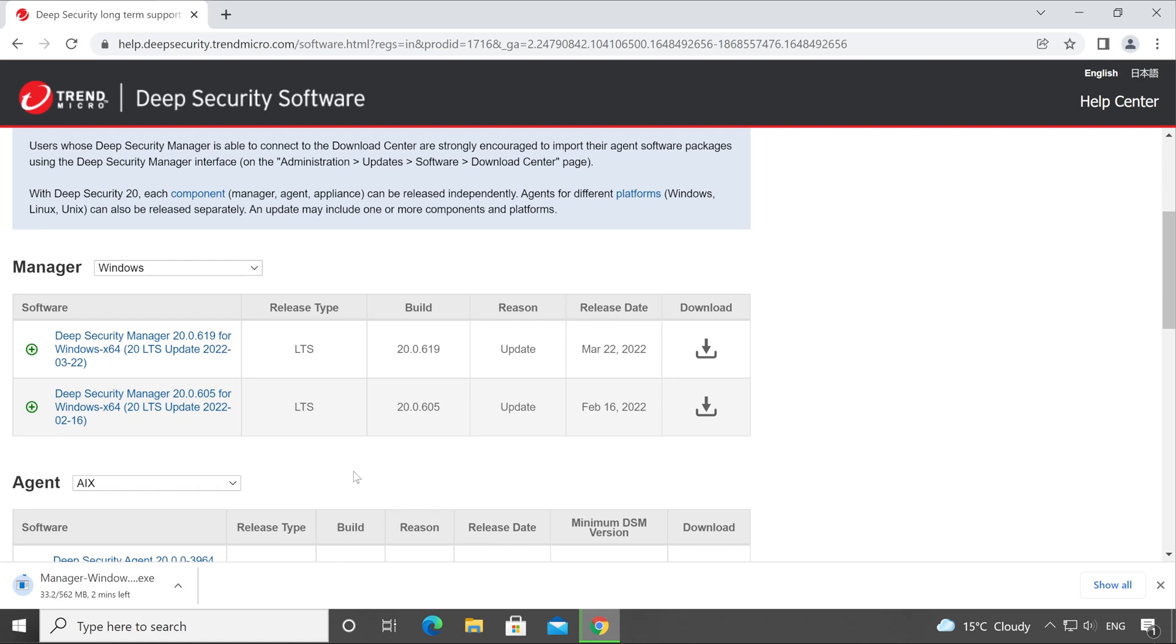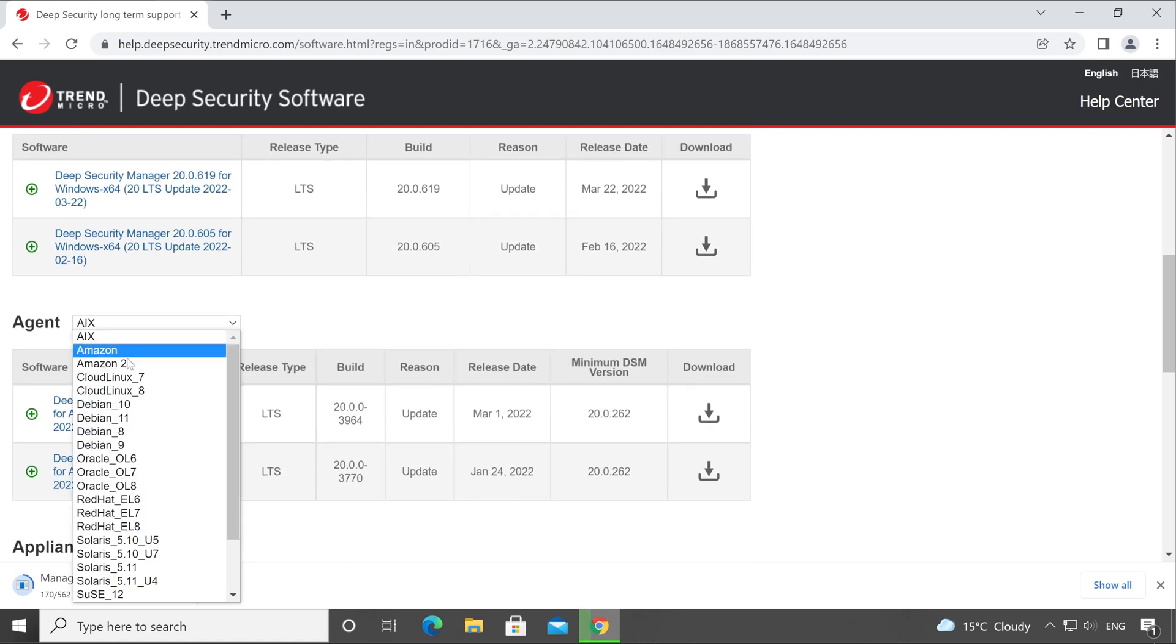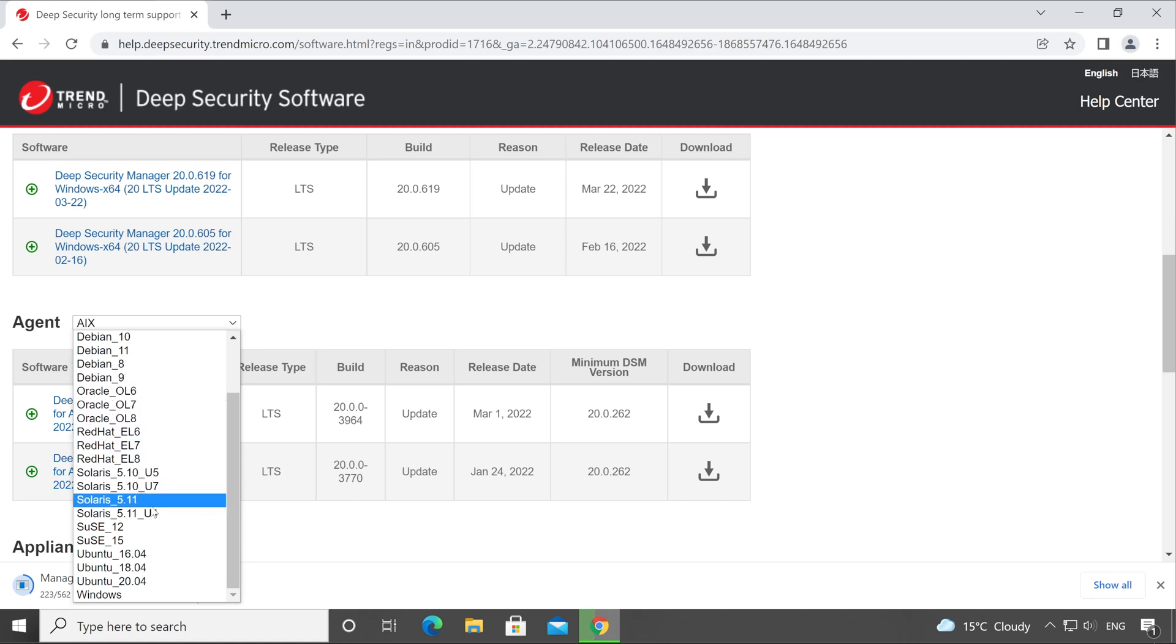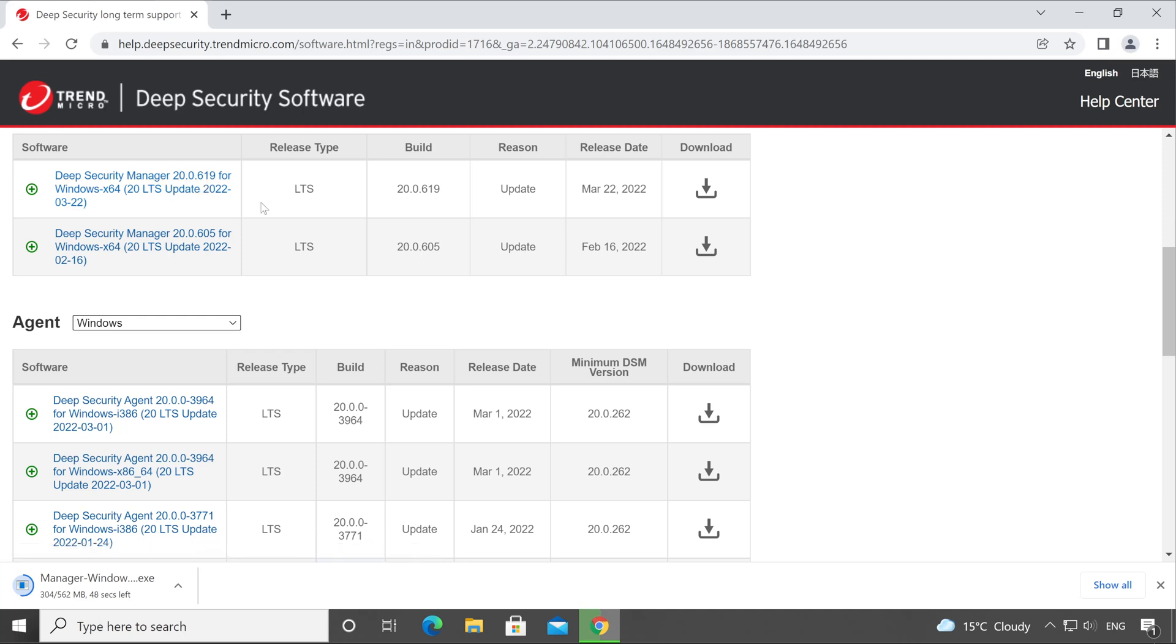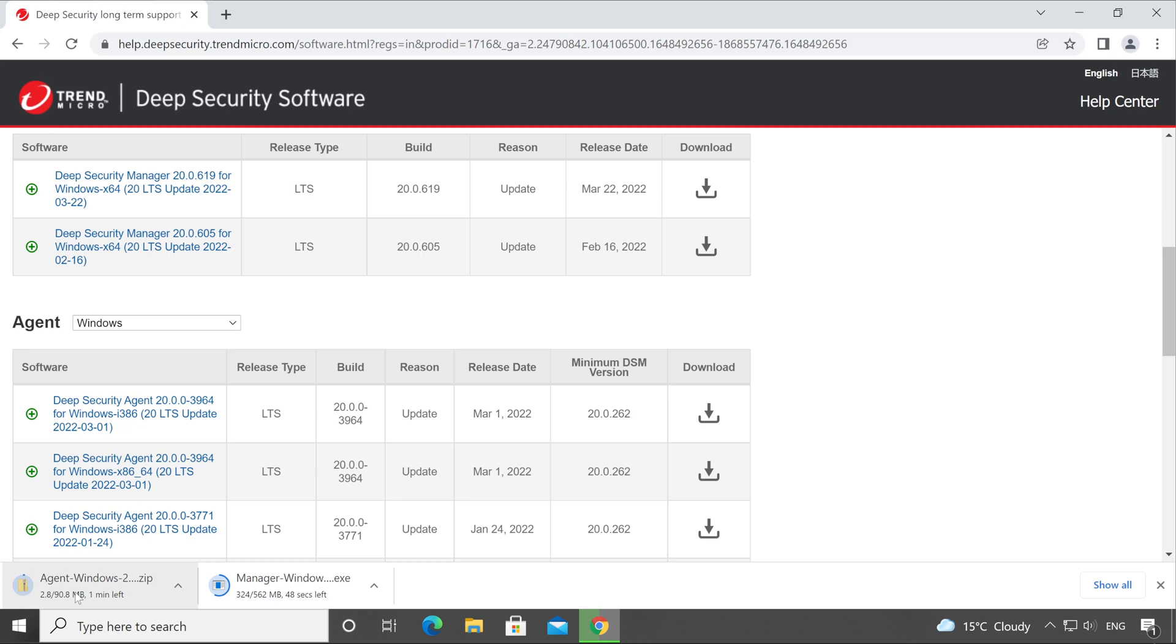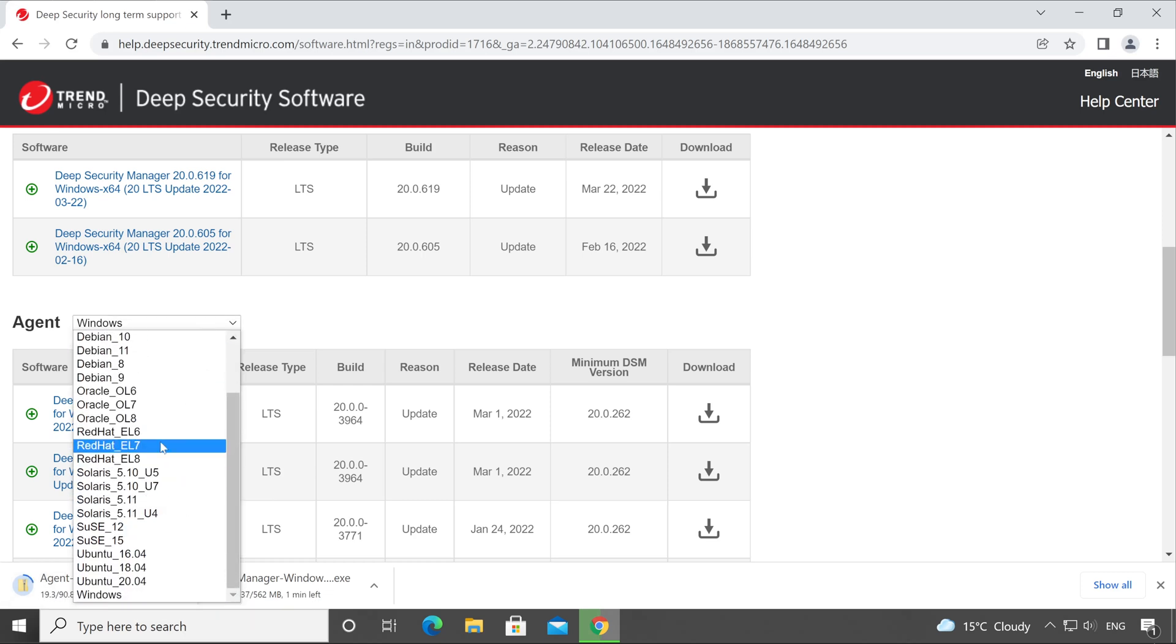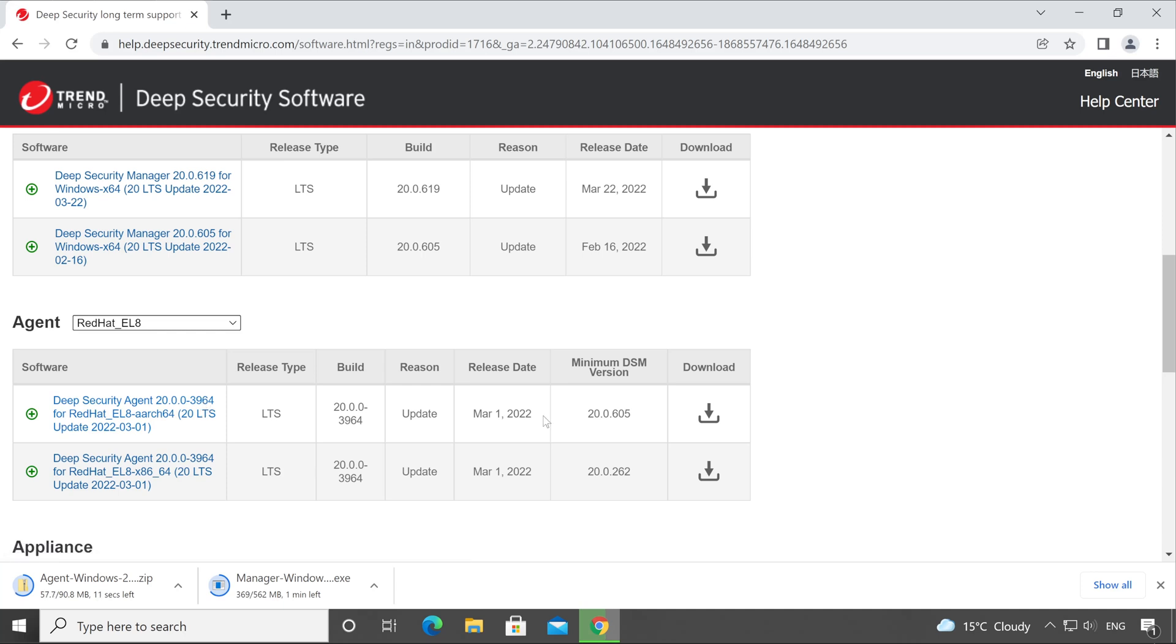Now scroll all the way down. Now here you will have to choose the version for agents. If you have AIX, Amazon, Debian, Oracle, RedHat, Solaris, SUSE, Ubuntu, Windows - whatever type of operating system you have in your environment, you can download the agent setup for those machines. Let's say we are going to download for Windows. Here I'm going to choose the latest one which is 20.0.0-3964. This is my agent version and above is my manager version, so click on Download. The agent setup has started downloading. Now let's say I wanted to download a setup for my RedHat. My RedHat version is 8, so let's choose this. Here is my RedHat setup agent version 20.0.0-3964 which was released on 1st March 2022.